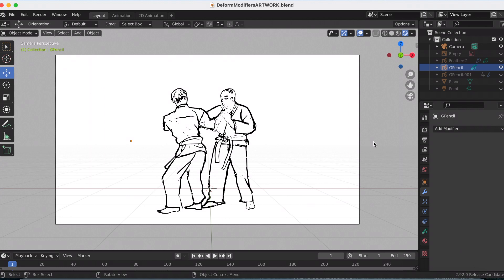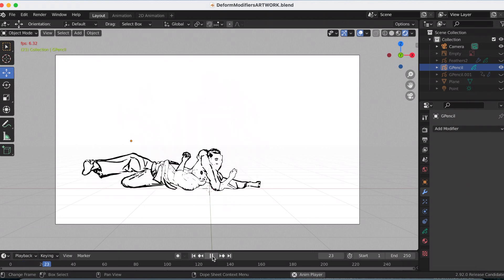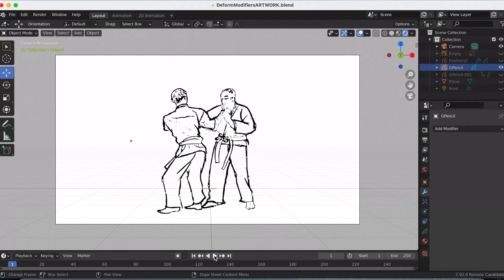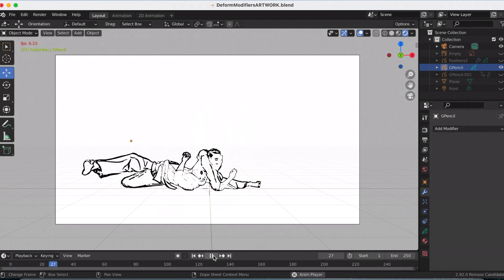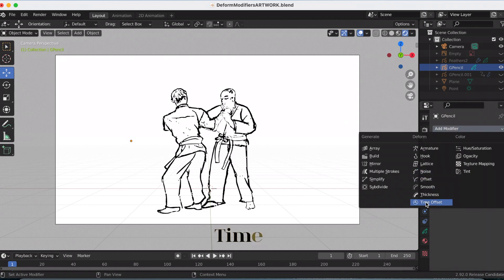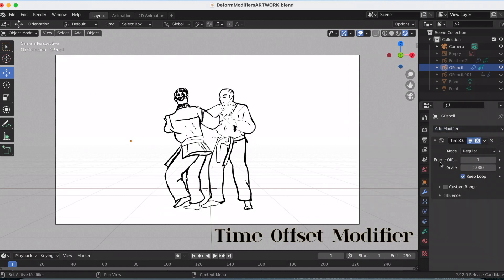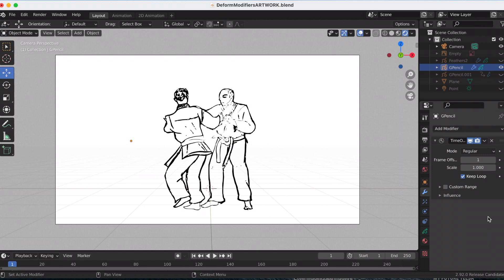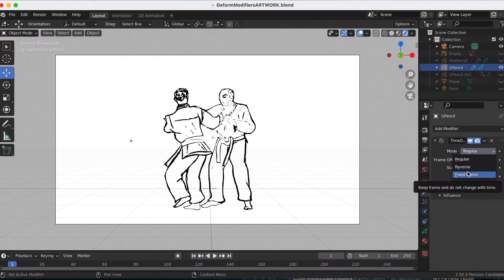Next is the time offset modifier. I wanted to use an animation I drew about two years ago — I brought it over as an MP4 and then used the Trace Image to Grease Pencil option. It's not the clearest, but it works well for this example. The time offset modifier offsets the position of the Grease Pencil keyframes, and it's really great if you want to loop animations. There are three mode options: Regular, Reverse, and Fixed Frame.